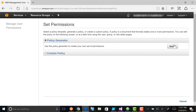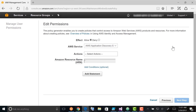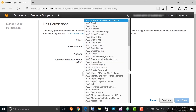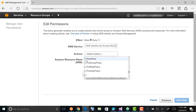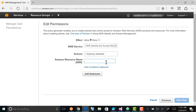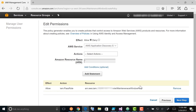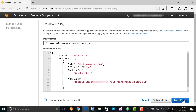On the Set Permissions page, choose Policy Generator and then choose Select. Verify that Effect is set to Allow. From AWS Services, choose AWS Identity and Access Management. From Actions, choose Pass Role. In the Amazon Resource Name field, paste the role name you created in the previous procedure. Choose Add Statement and then select Next Step. On the Review Policy page, choose Apply Policy.